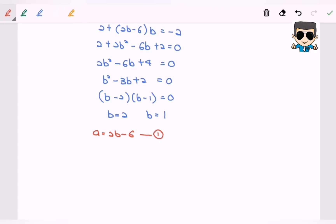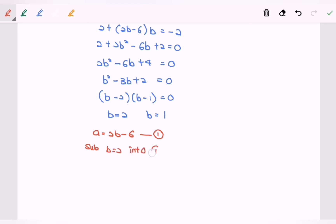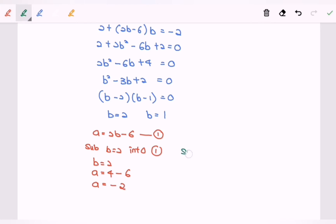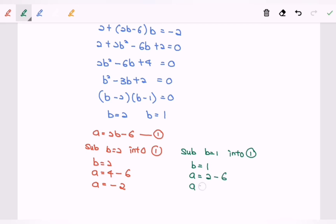We already have equation 1: a equals 2b minus 6. With b equals 2, a equals 4 minus 6, so a equals negative 2. Substituting b equals 1, a equals 2 minus 6, so a equals negative 4.